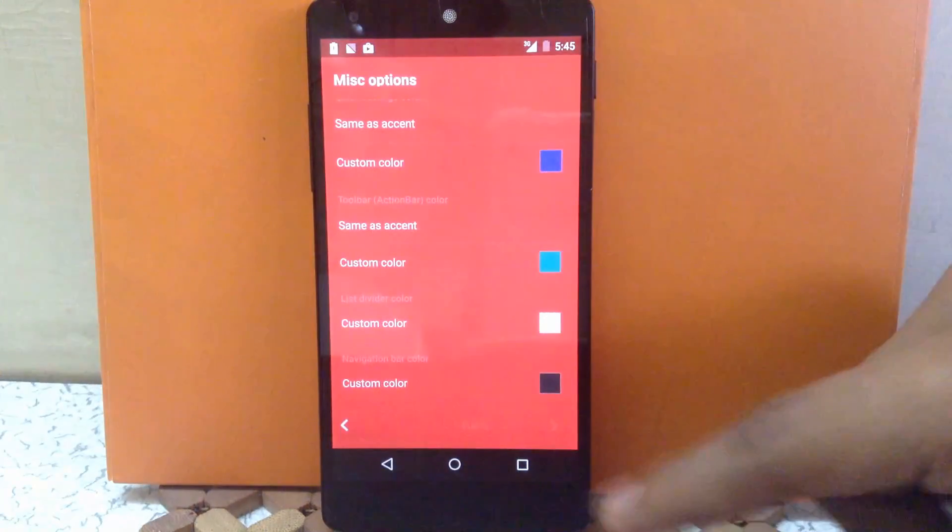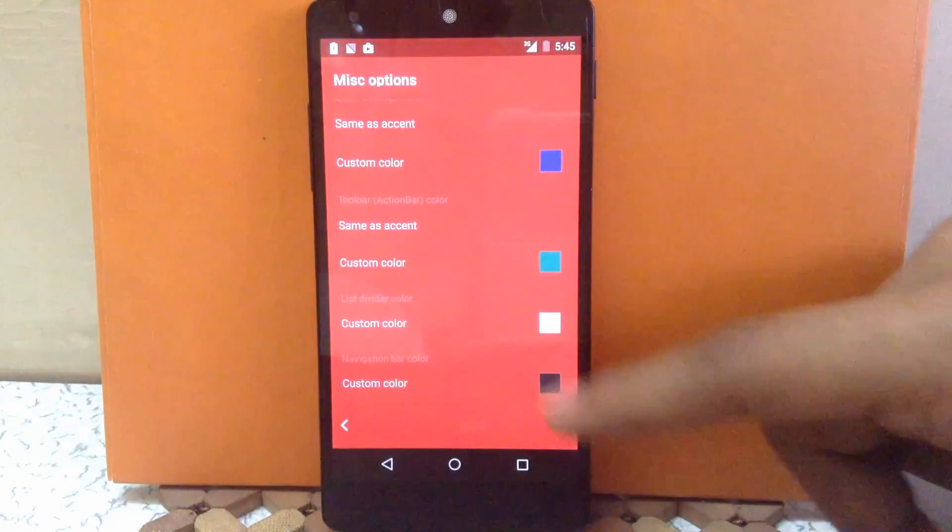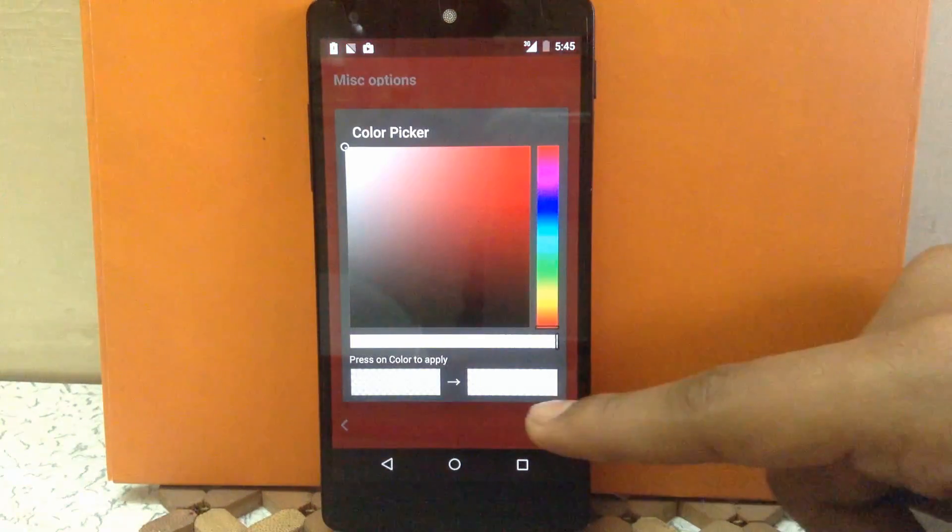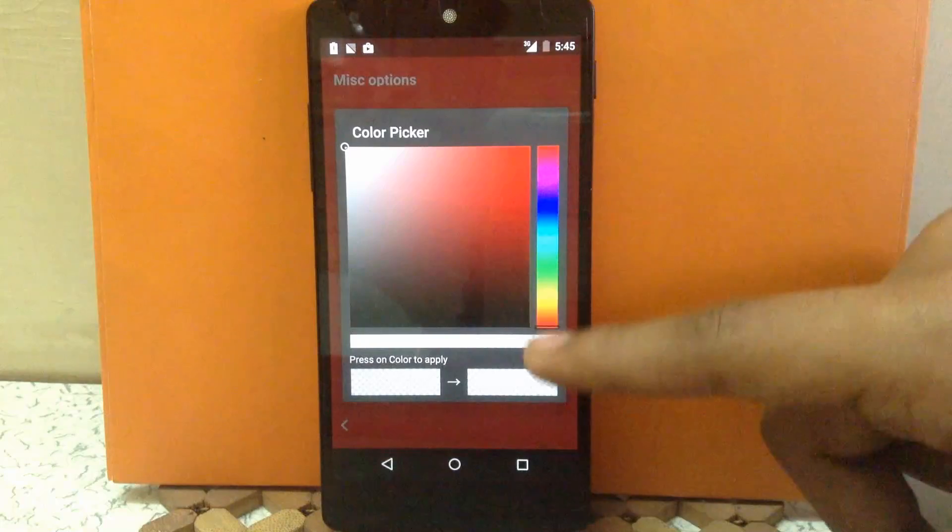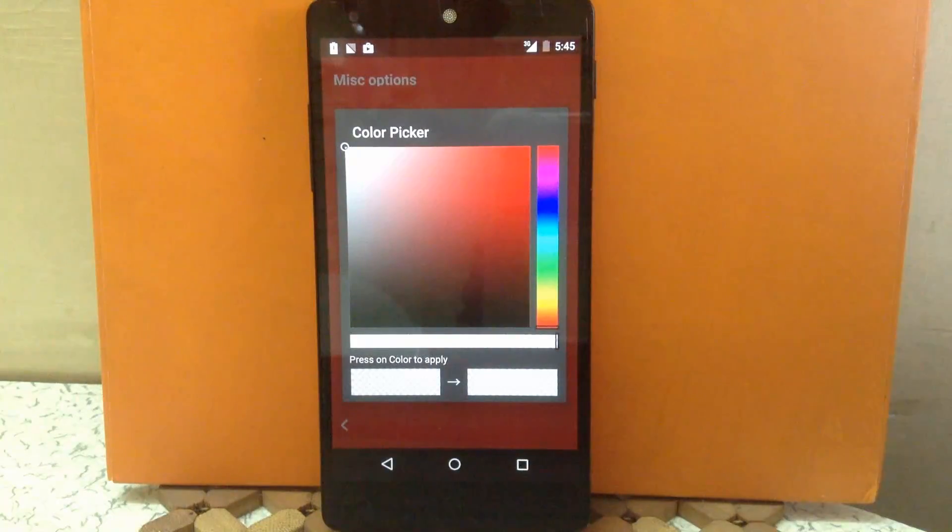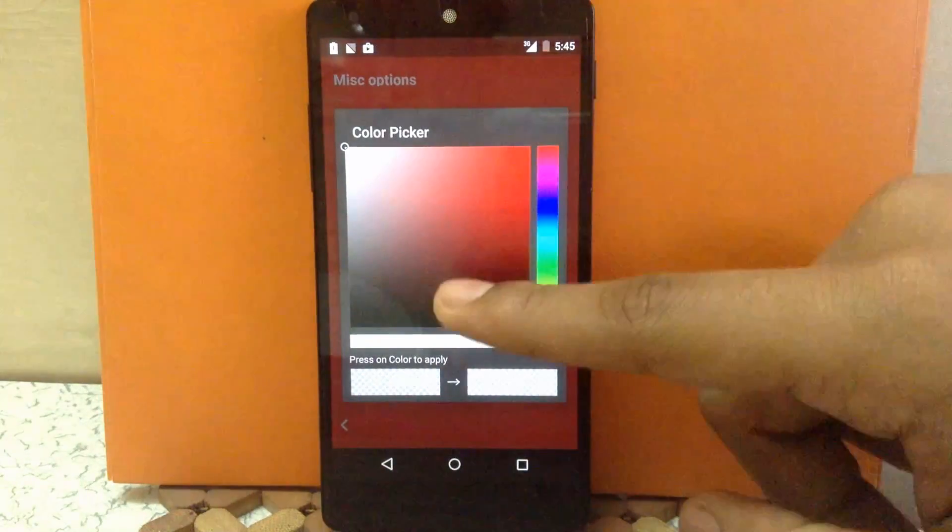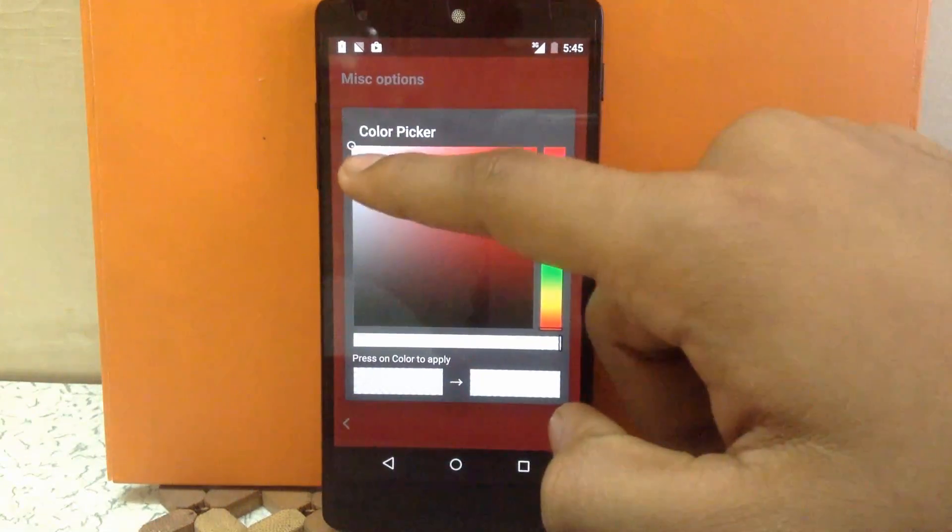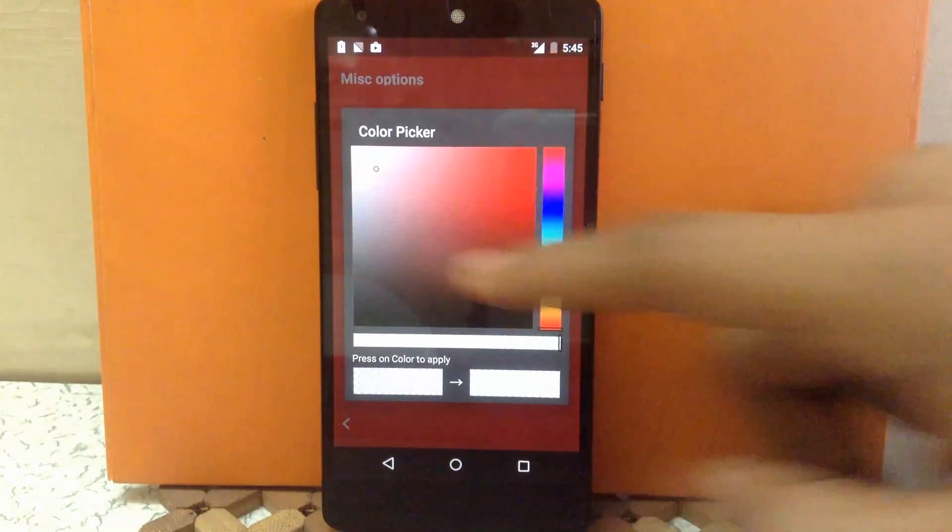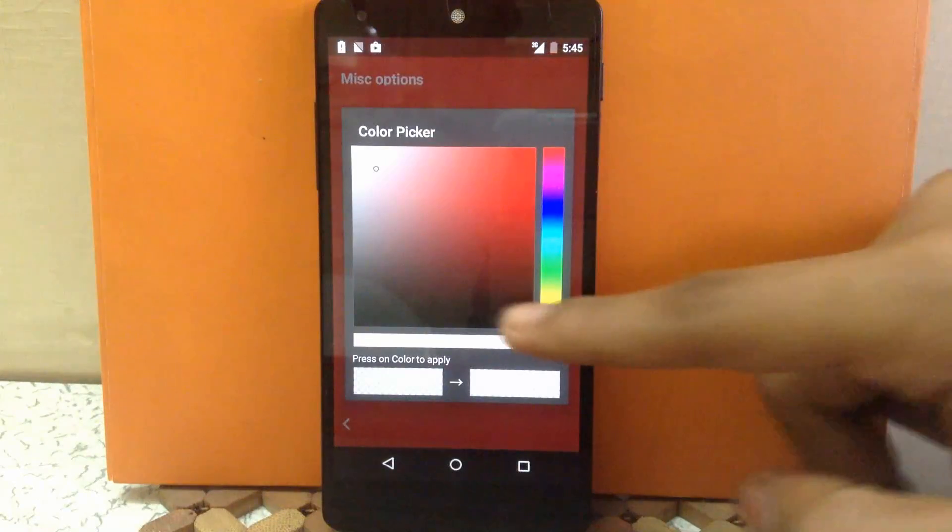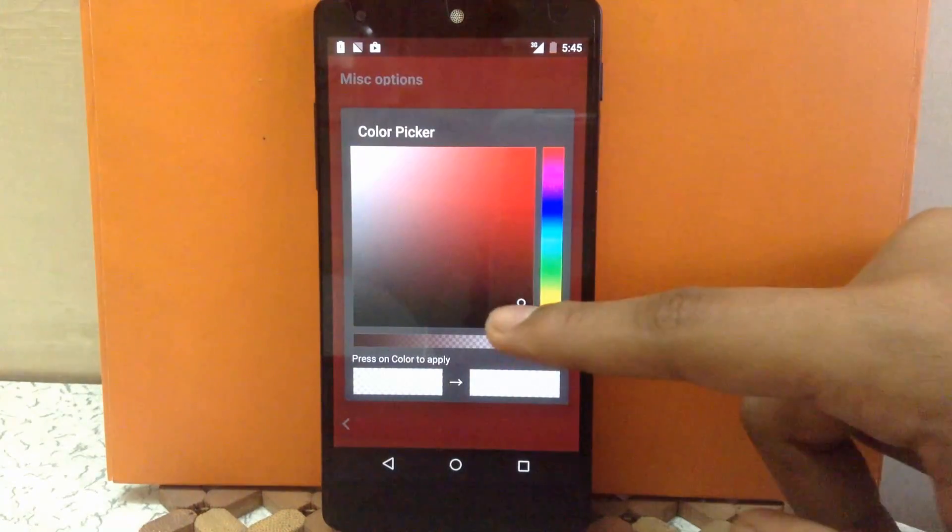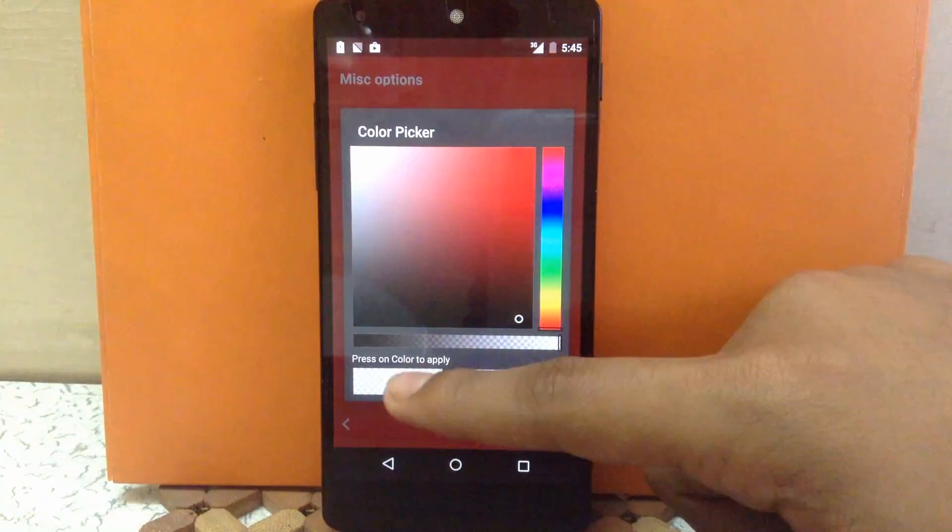Then next is the list divider color. You can keep it default or make it different. I'm going to choose it as a white color. Or make it black. So I'm going to choose a black color for it.